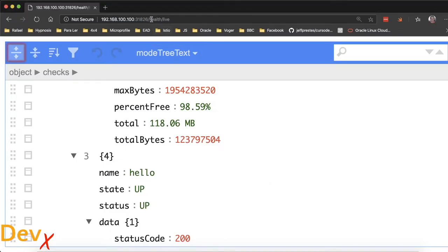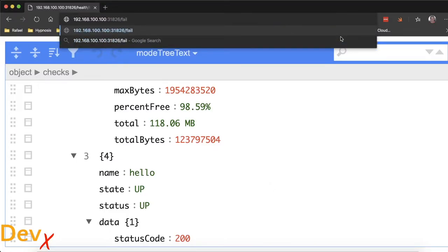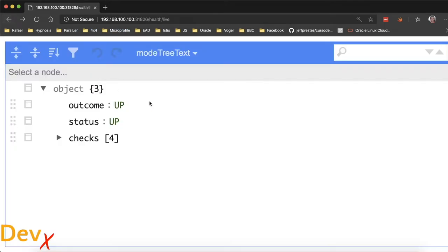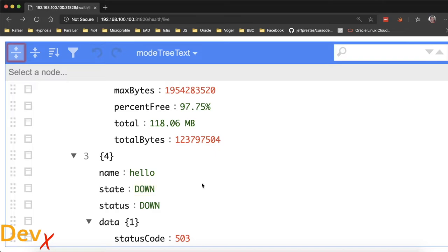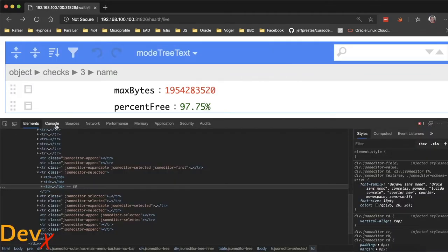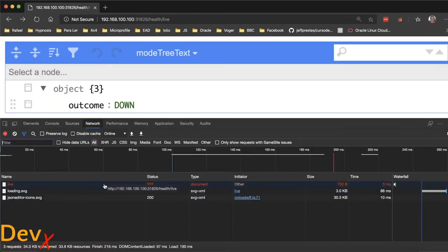Well, let's make it fail. I will call that endpoint. And now if I return, I will see it as down. Plus, when I consume that URL, it will return a 503 error with the response.